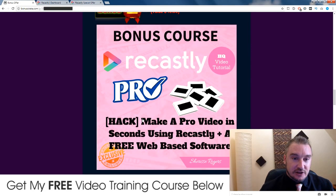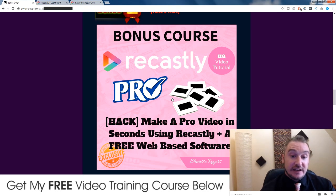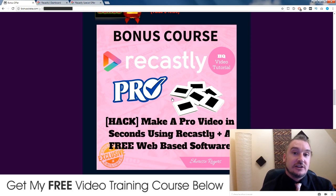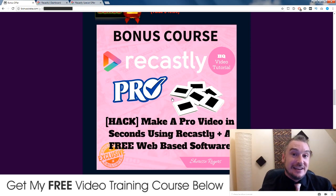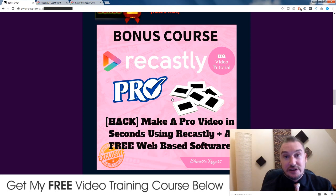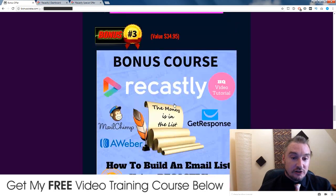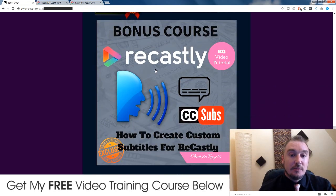In bonus number two, Sharice is going to show you how you can make a custom video using Recastly and simply using a free web-based software that you can use in conjunction with Recastly to quickly and easily make a very professional video — which is going to be your video. And then all you need to do is put some text to it, which Sharice is also going to show you how to do in bonus number four.